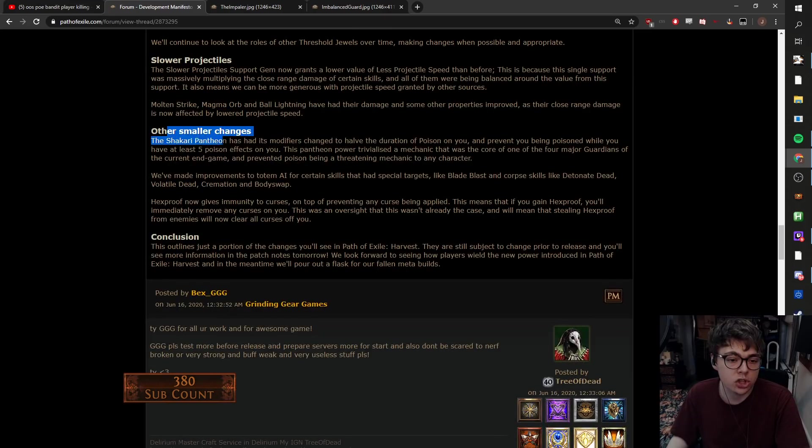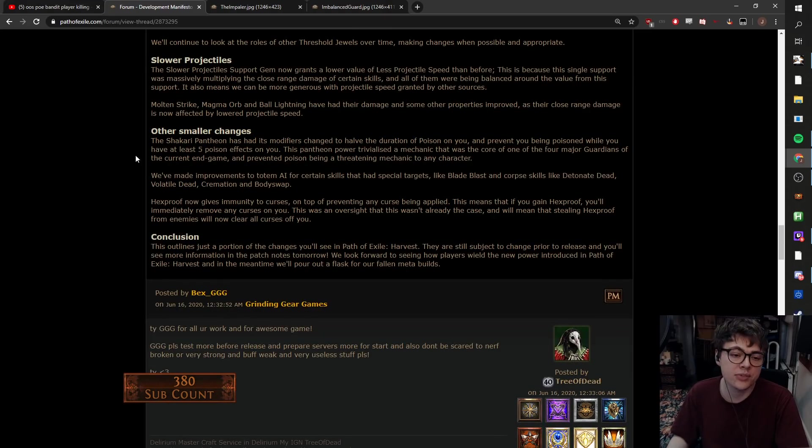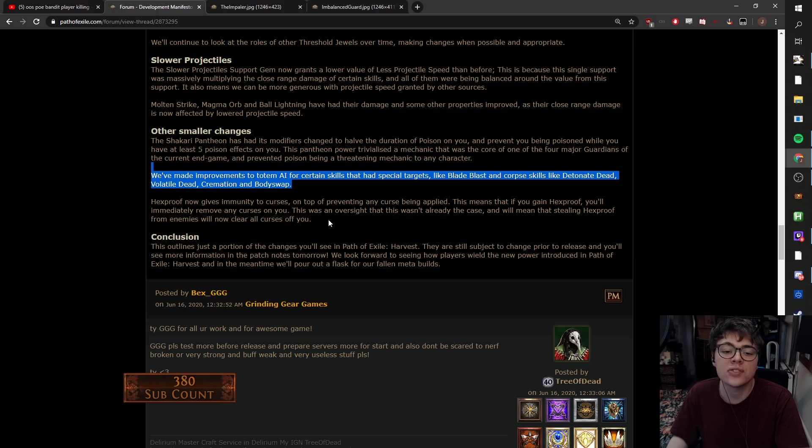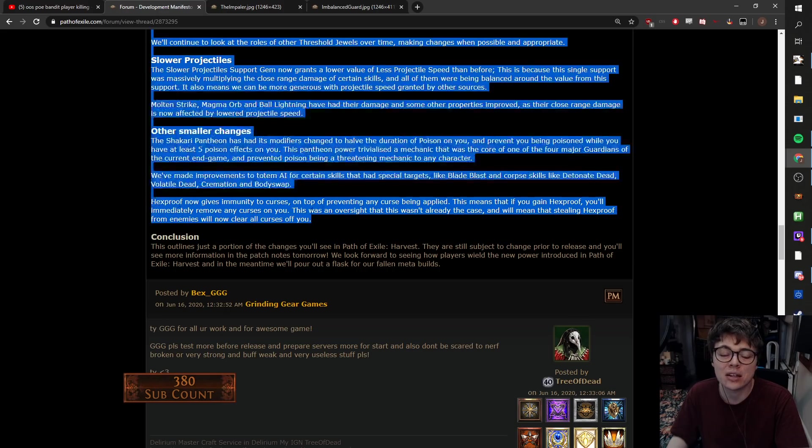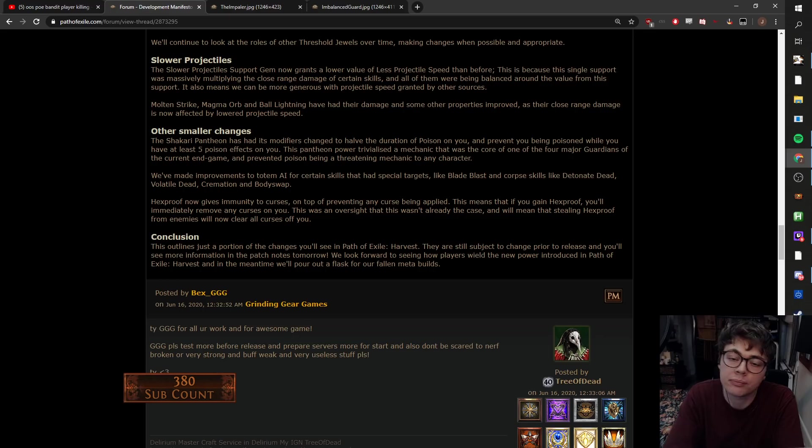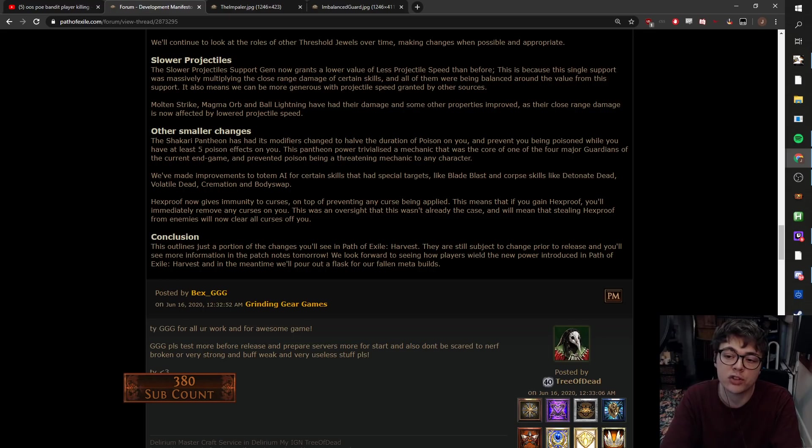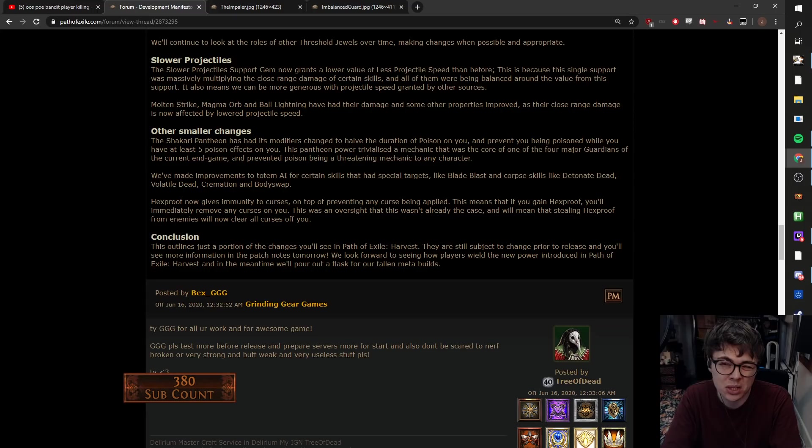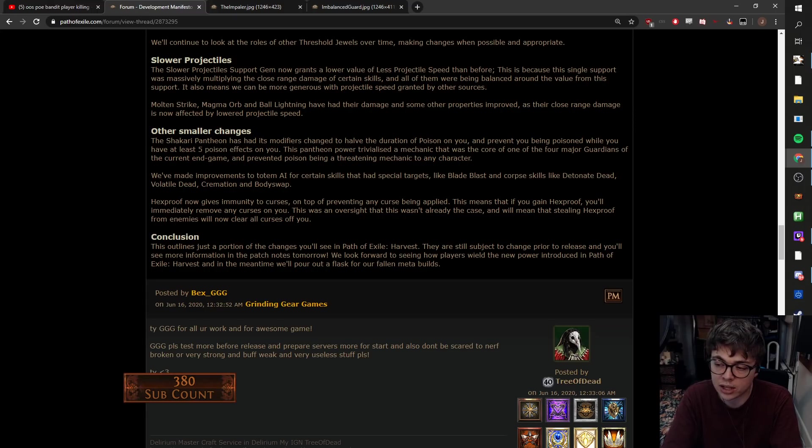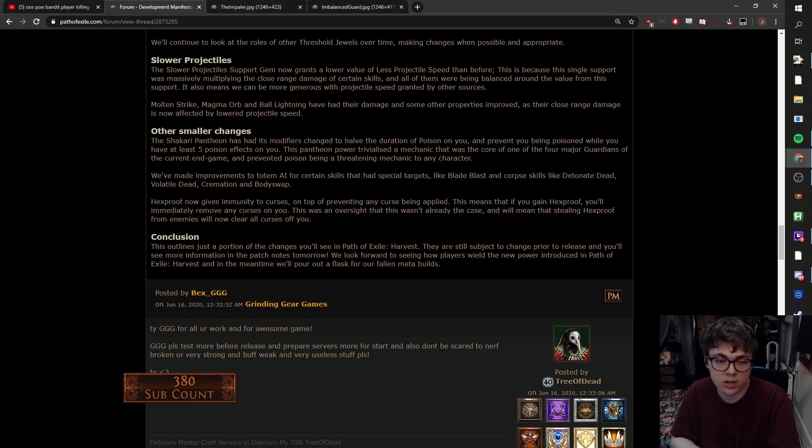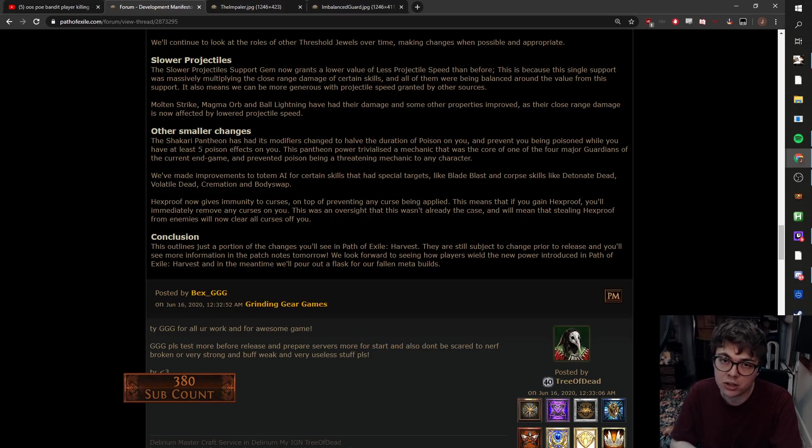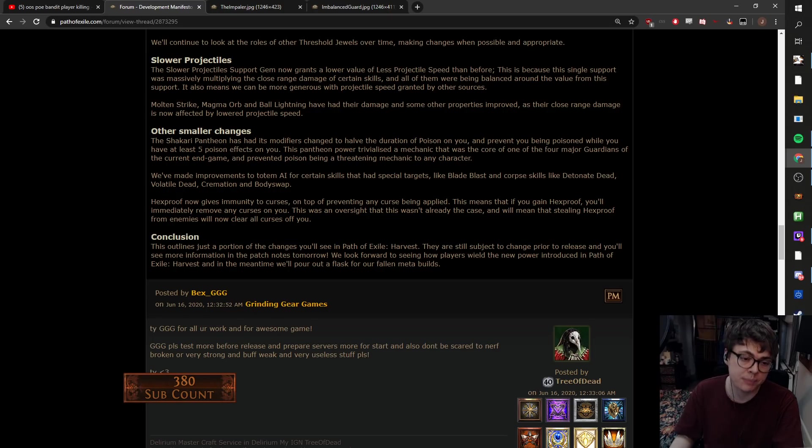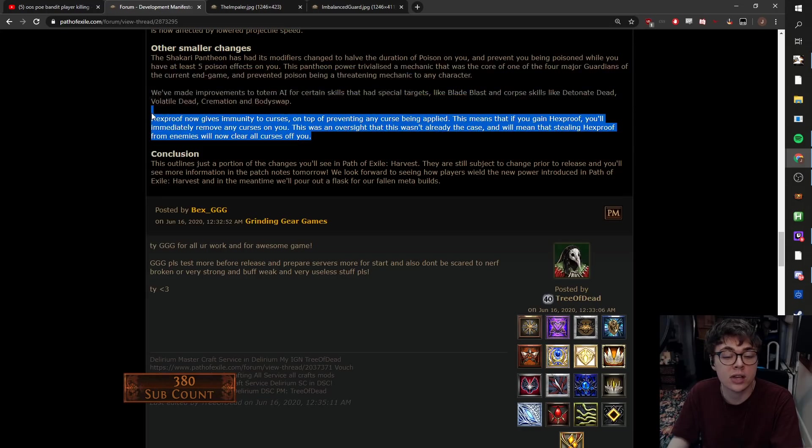We're seeing a change to Shakari and we've seen some improvements to some AI targeting stuff and we've seen a little headhunter nerf. So the Shakari thing, instead of making you immune to poisons, now half the duration of poisons and register for being poisoned while you have at least five poison effects on you. You can still do some stuff like Golden Rule to get unaffected by poison that way. There's also the Apep shield. So there's still some ways of building around it, but it's just like you actually need to build around a little bit rather than just clicking the Pantheon. I also like this because I didn't really take Shakari all that often. I've often been using just the flask recharge one for bossing.